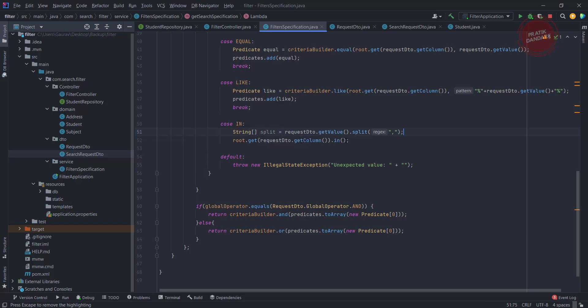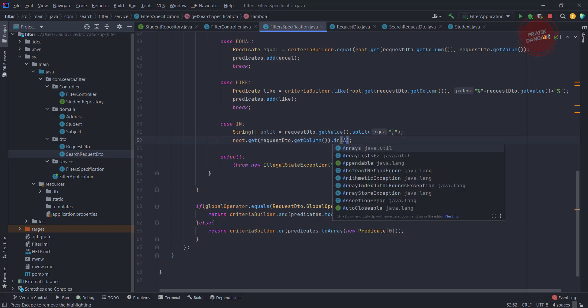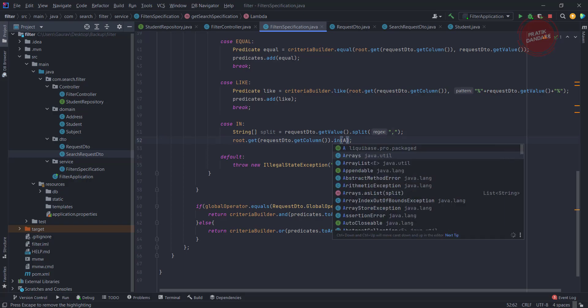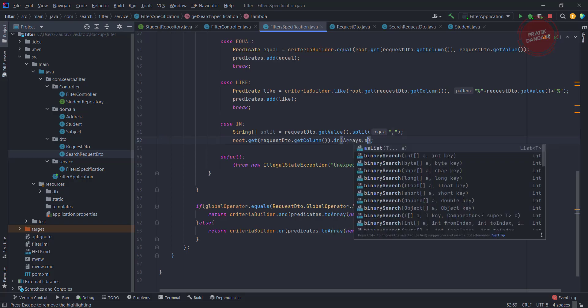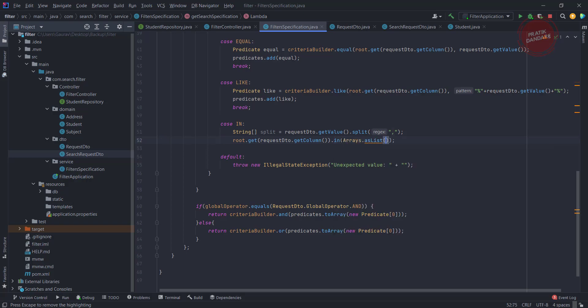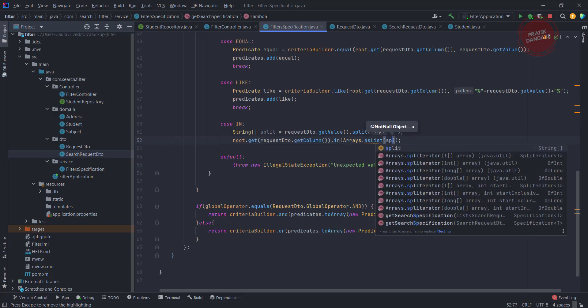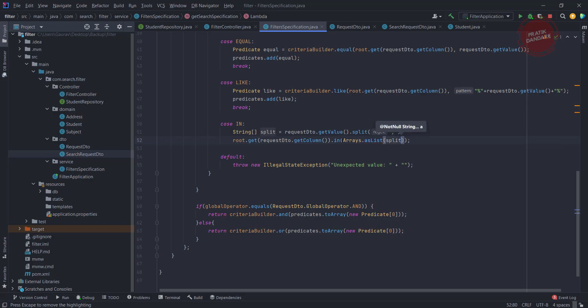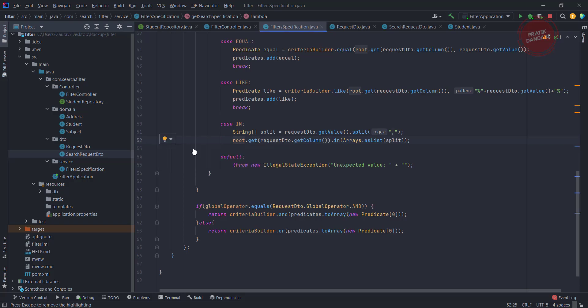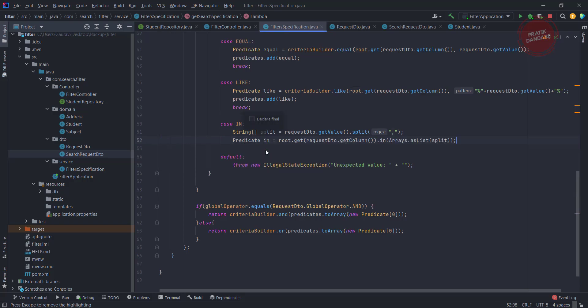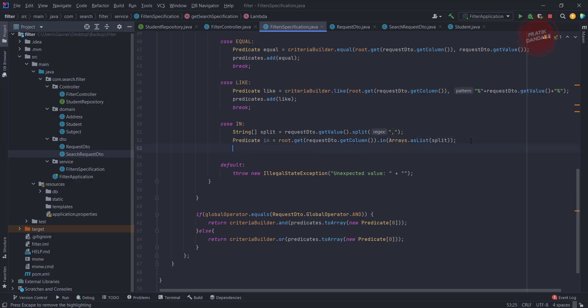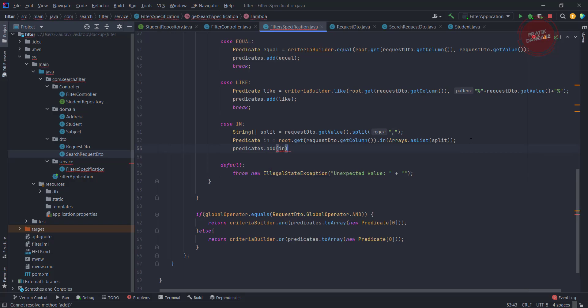Now I need to convert this array into the list because the in takes the input as a list. So Arrays dot asList, and here I am going to pass split. And it will return the predicate and we need to add this predicate here.